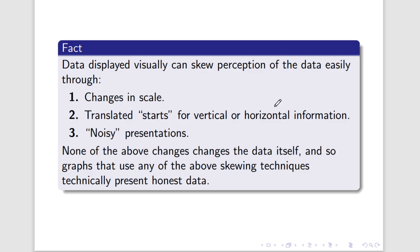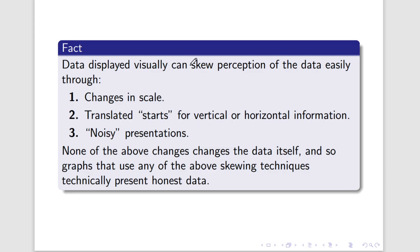It's important that we understand that. Important that we immediately, whenever we see noisy data or noisy representations of data, representations that use weird scales, that use translated starts and stops, that we take that data and we declutter it. That we change the scale, that we look at it in different ways and make sure that we're not being unduly influenced by the visual representation.